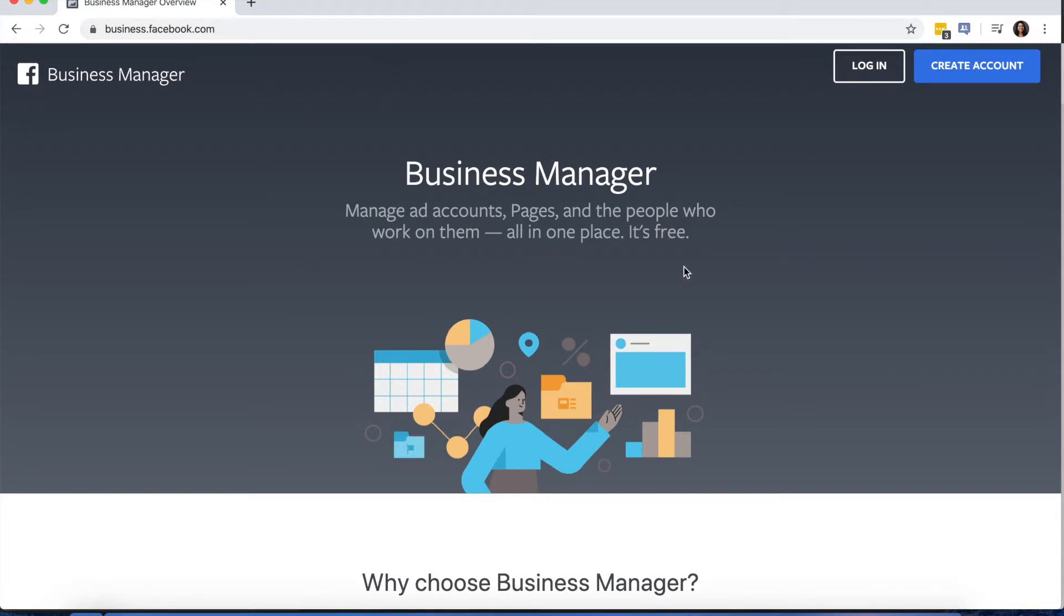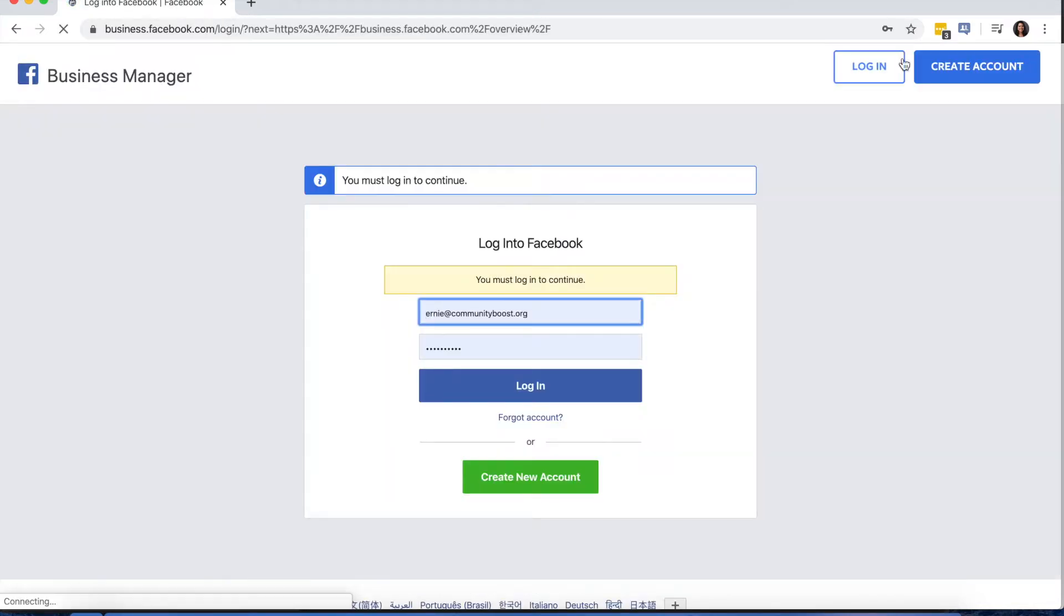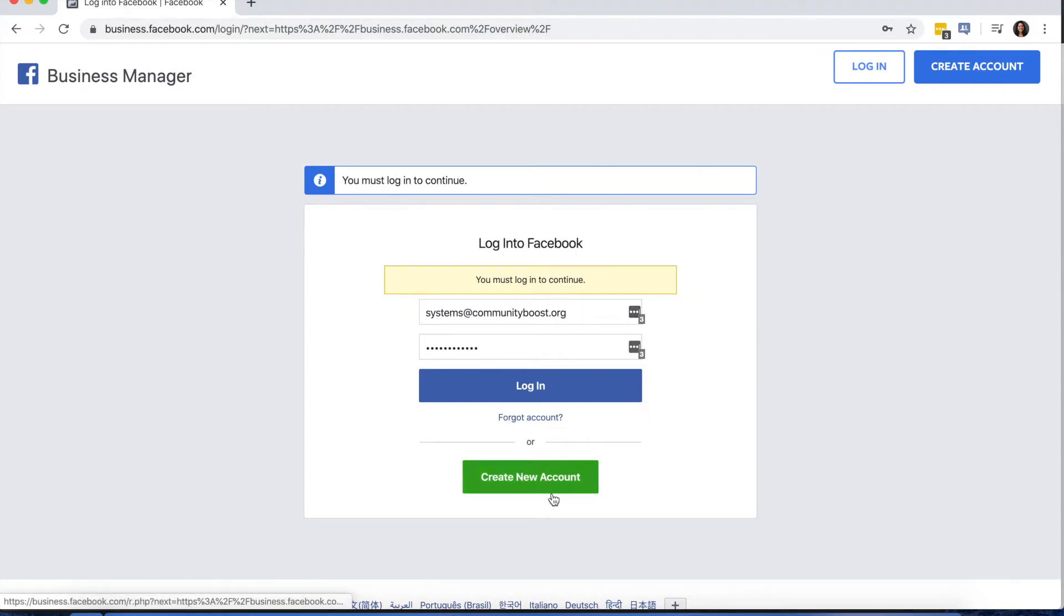Once you're at this page, you'll select Create Account, and you'll either log in to your personal account, or you can create a new account. Just know that if you create a new account, you'll likely have to wait at least an hour before you can set up a Business Manager.